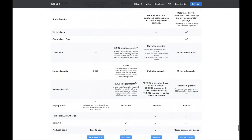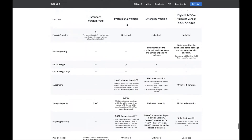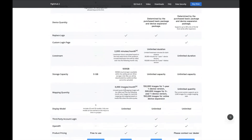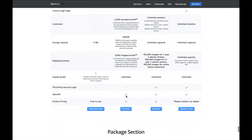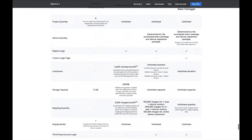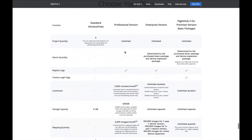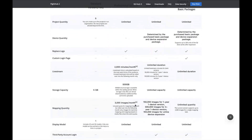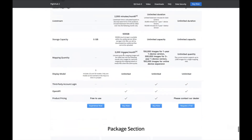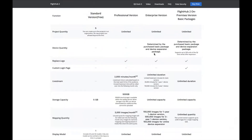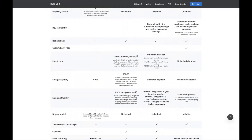You can see the difference in live stream, storage, and mapping between plans. For the professional version, you get a specific amount per month, while the enterprise version is effectively unlimited for live stream and storage, and nearly unlimited for mapping. You can also display models and utilize our open API. With the professional version it's more like pay-as-you-go — a set allocation per month for live streaming and mapping, plus 500 gigabytes of storage, with upgrade packages available for live streaming, mapping, and storage. The enterprise version has you paying per device, with unlimited or nearly unlimited capabilities for each.